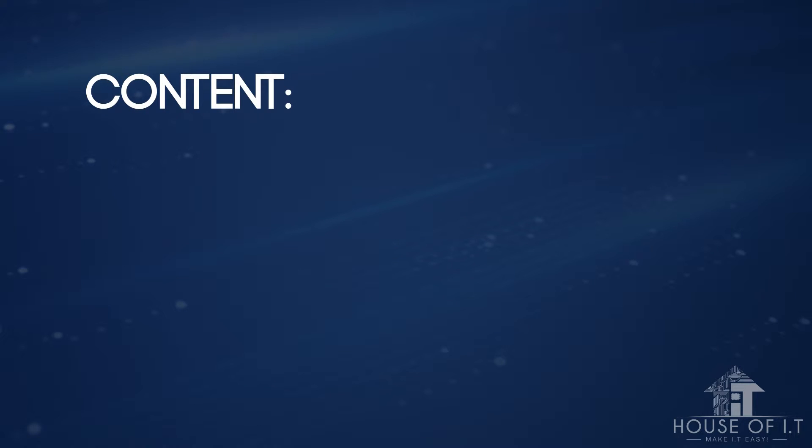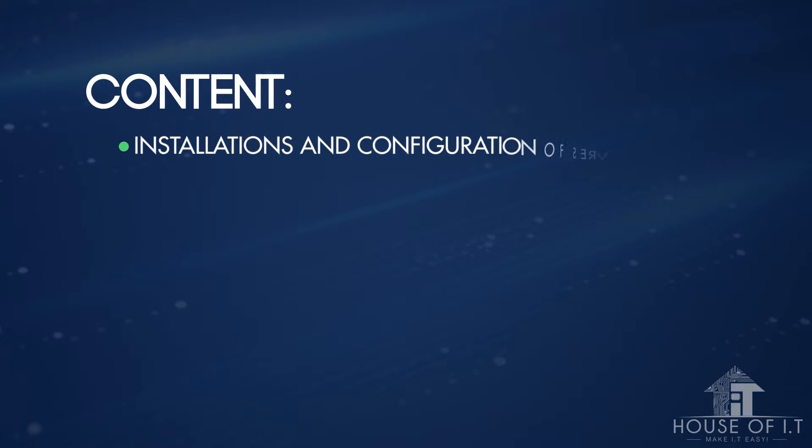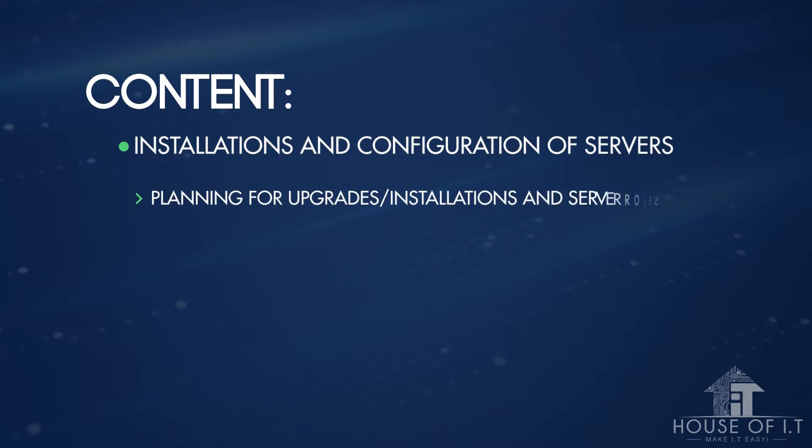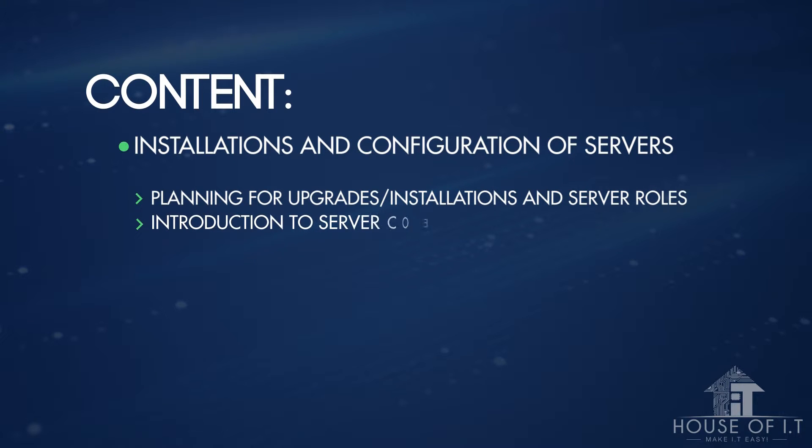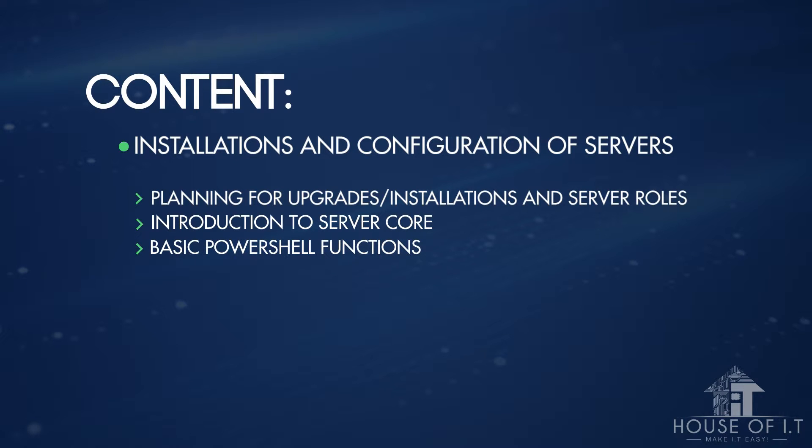These tutorials will tackle installation and configuration of servers, including planning for upgrades, installations, server roles, introduction to server core, and basic PowerShell functions.